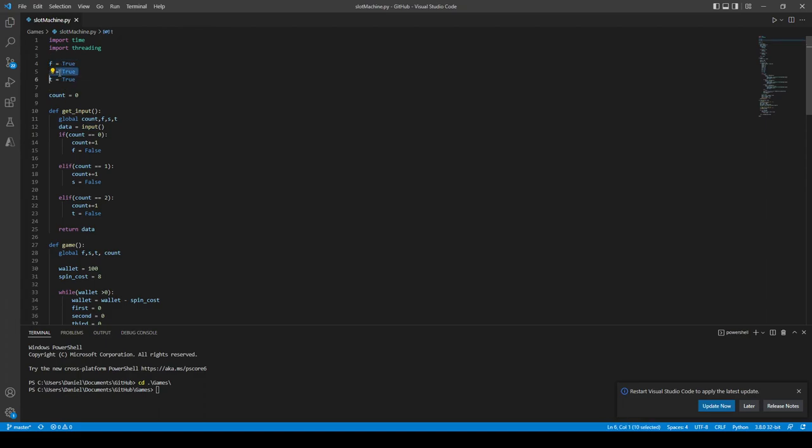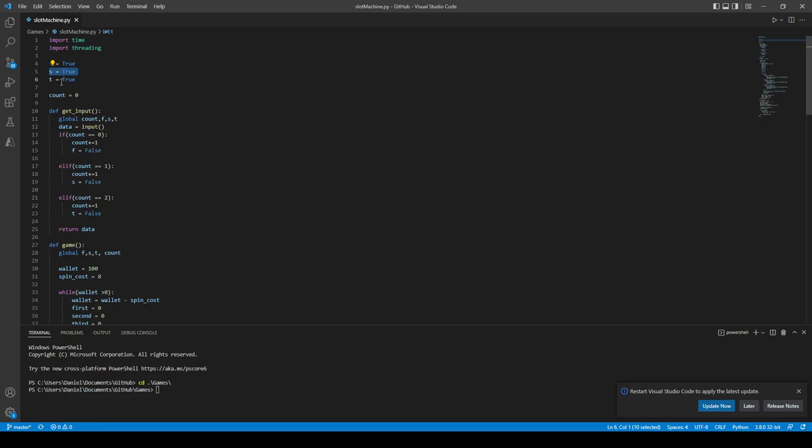If count equals zero, it means we're at the first one. If it's one, then it's at the second, and two is the third. Each time we get user input, we will increment.